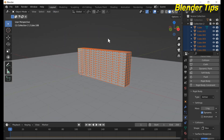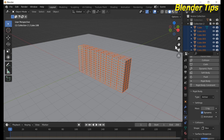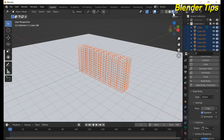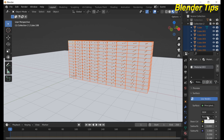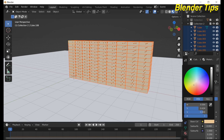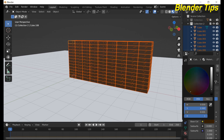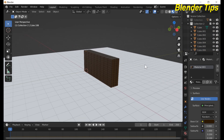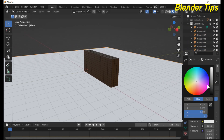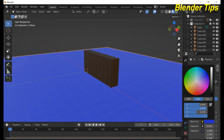I also apply some material to this plane and these bricks. For this, enter the Shader Editor viewport. In the material settings, apply a brick-type material to the bricks, and also apply a material like blue to the plane.